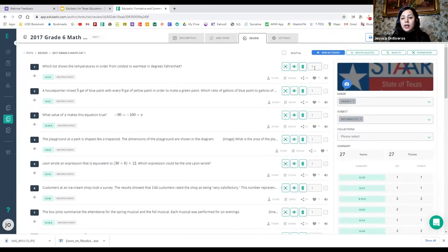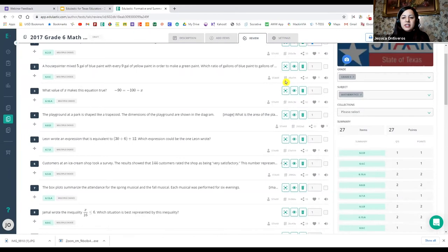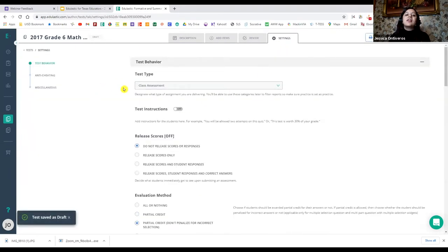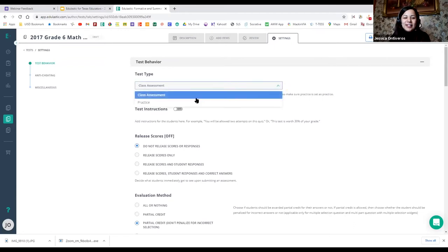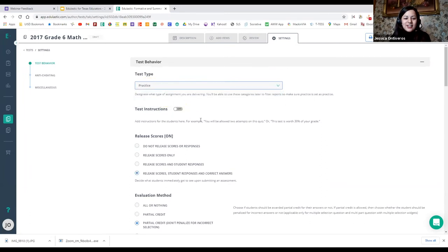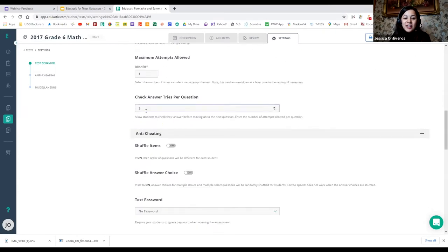It's very important that you go ahead and change the points, because if you do not, it will remain at one. So if you want them to equal 100, you're going to have to divide them equally. After you choose the items you want in your assessment, you can go into settings — and this is where the magic comes true. If you're going to set it as a practice test, be careful: it actually gives students three tries per question, meaning it will allow the student to check their answer three times before they submit.